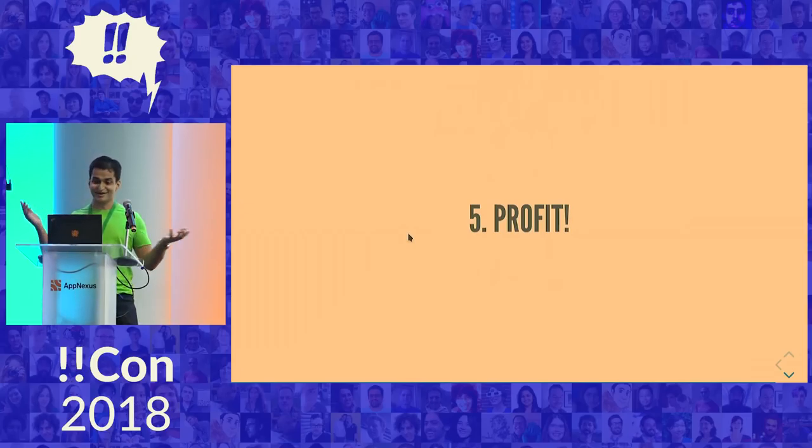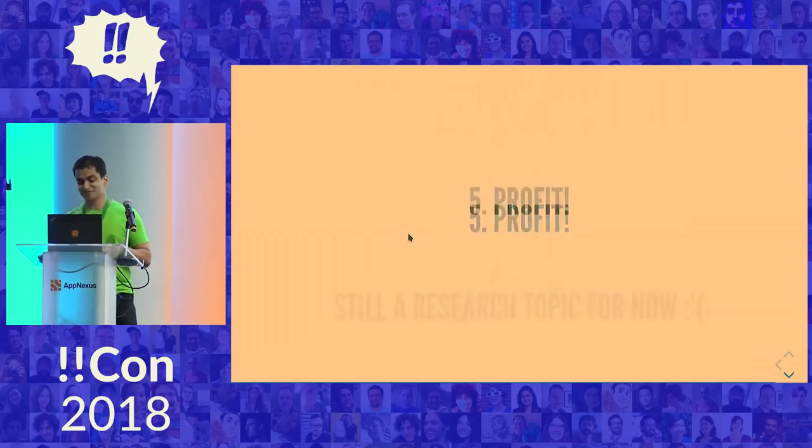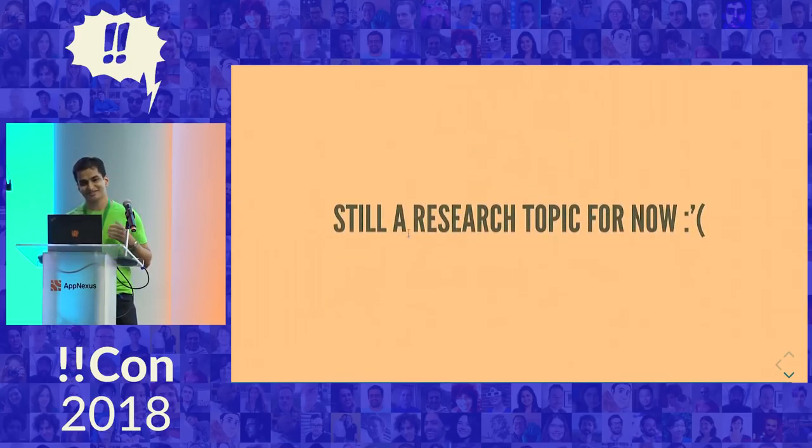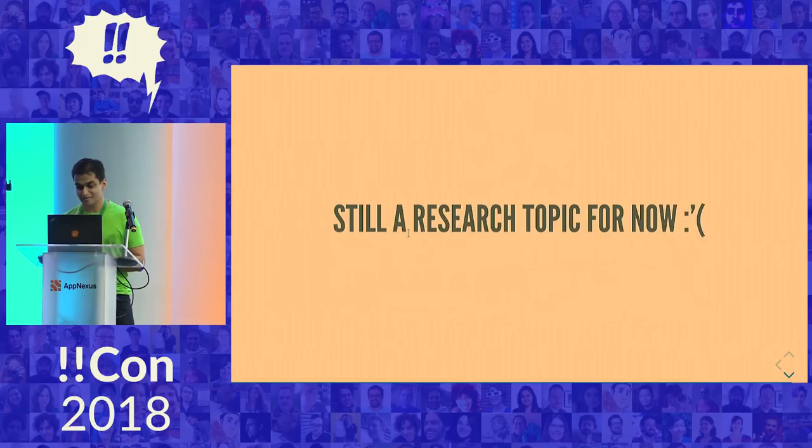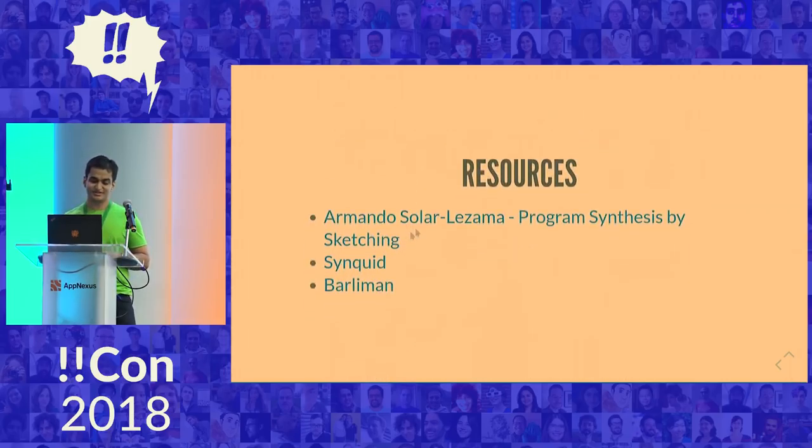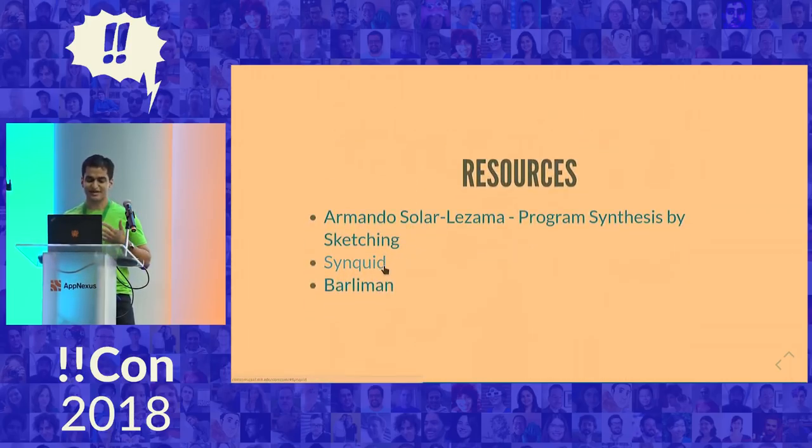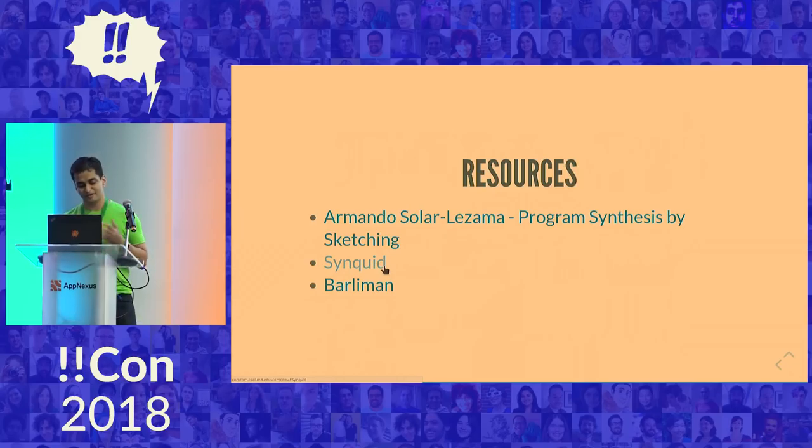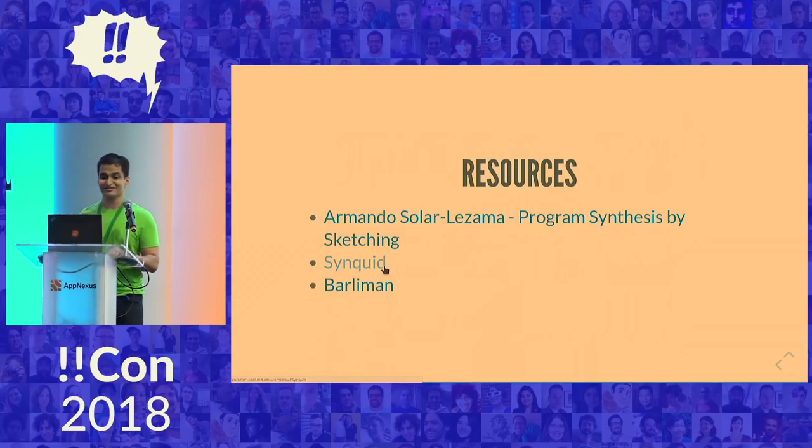This sounds amazing, right? Why isn't everyone doing this already? Well, as you probably guessed, this is a little research topic for now. But if you're interested, you can read the thesis or look at these research prototypes that make use of these things. And I'm actually done now. So thank you.